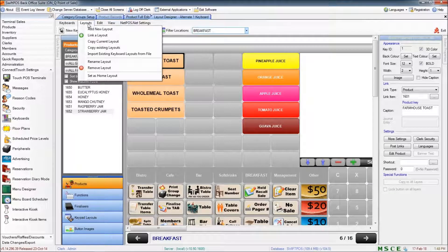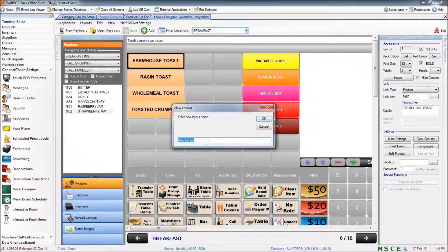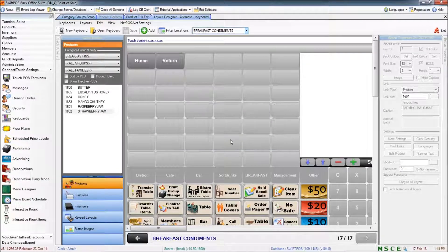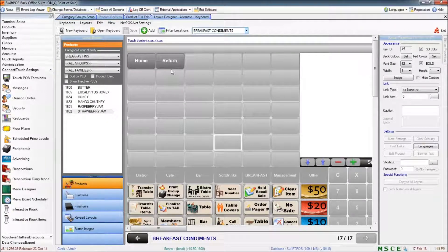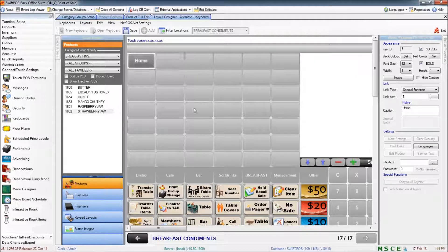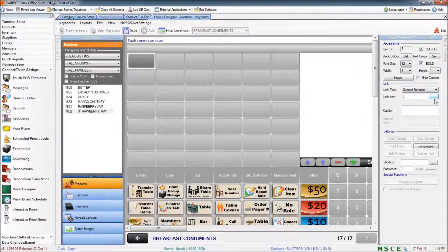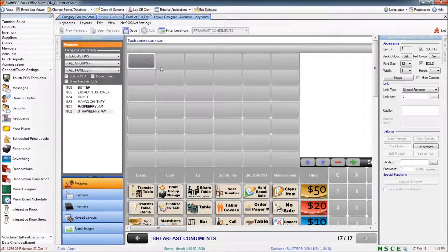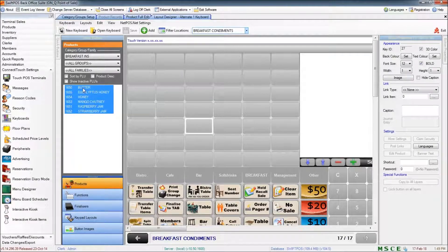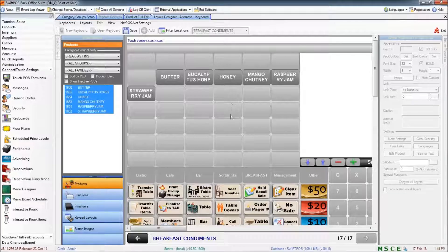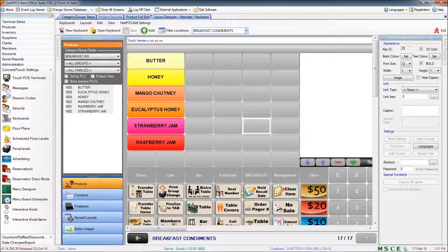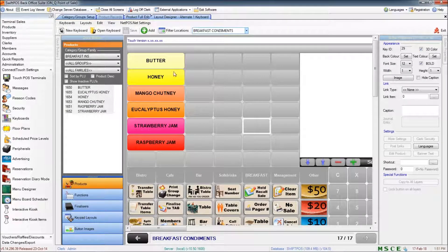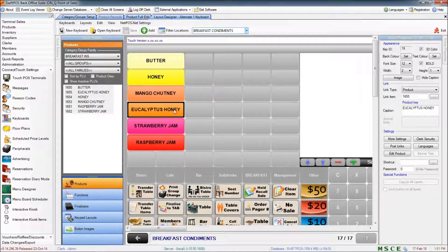To create a new layout, I click on Layouts in the top menu and add a new layout. I'll call this Breakfast Condiments. This is created and immediately takes me to the new layout. I'm going to remove these buttons because I'm not going to be using them. If I did choose to put them back, I can select link type, special function, and from the ellipse choose home or return. Now I'm going to take all of my condiment products and populate the list here. I've populated my layout with all the different condiments, given them an appropriate color, and arranged them in the order I want to see them.